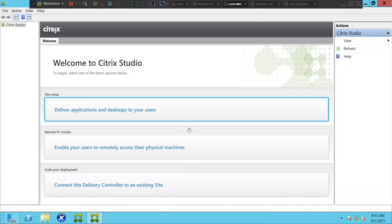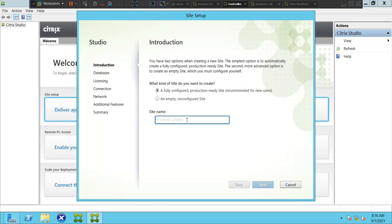In this video I'm going to create a Citrix site. When you launch Citrix Studio console you get three options: the first one is to deliver applications and desktops to your users, the second one is remote PC access where you can allow users to connect to remote physical machines, and the third one is connecting to an existing delivery controller if you already have an existing site.